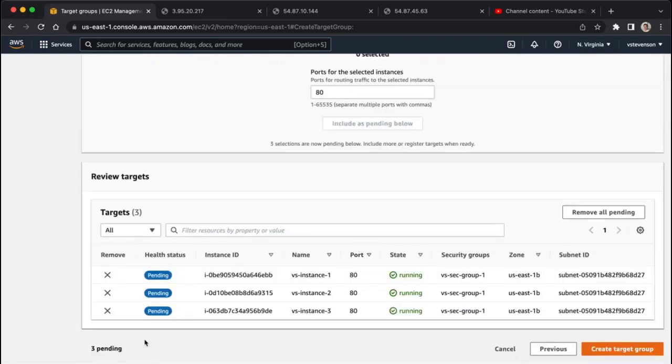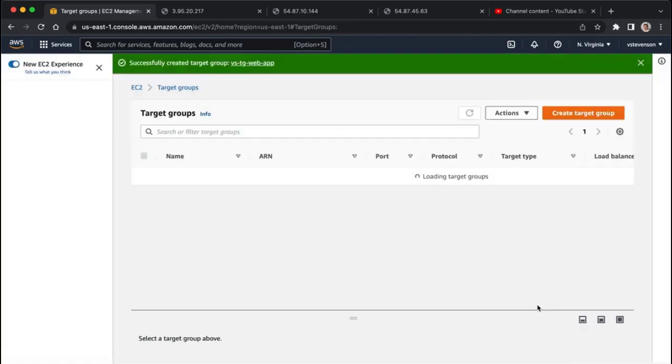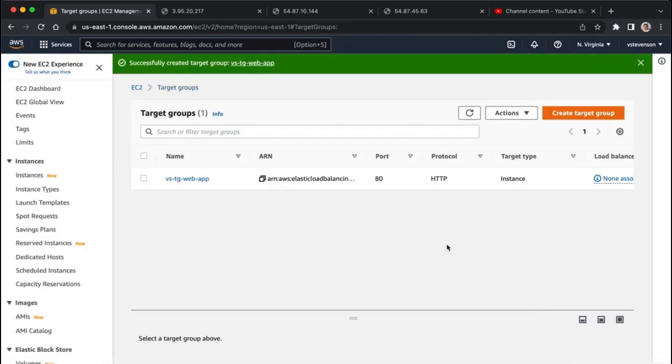So now what's happening is in AWS, we've created our target group of our EC2 instances, got to click on create target group, and so now we've got a target group, but we don't have our load balancer yet, so that's going to be what we do next. That guy is up and running, which is great, so now we're going to go to load balancers.